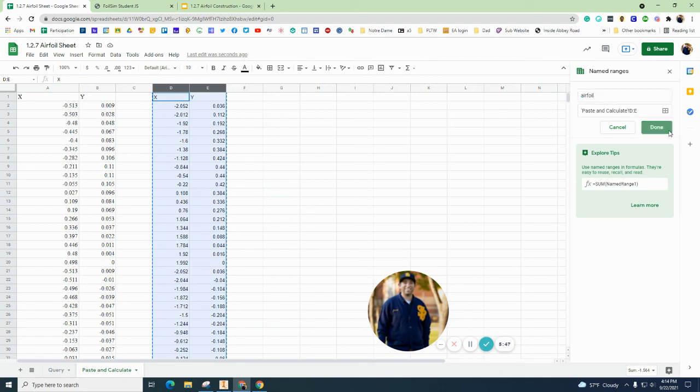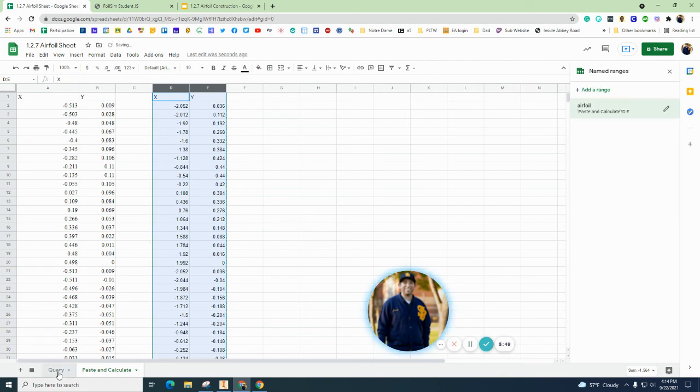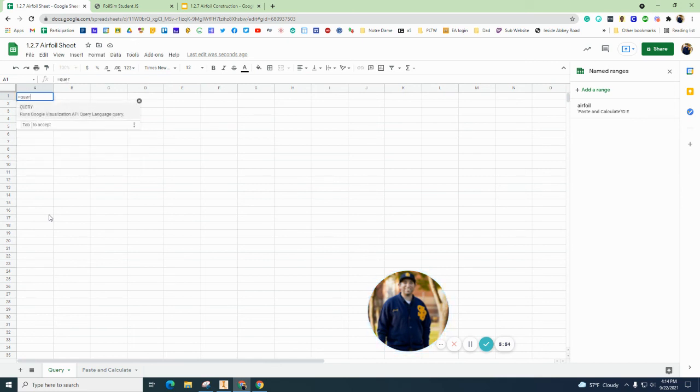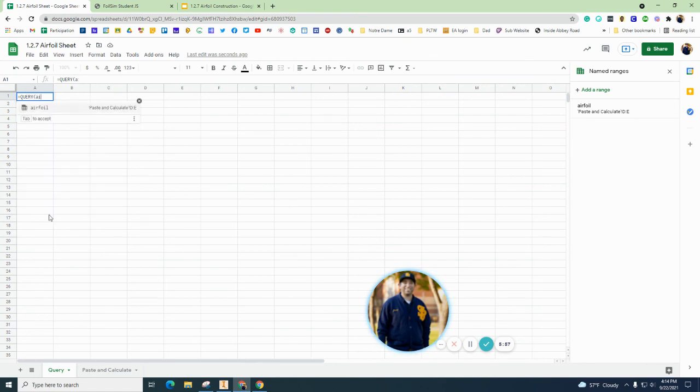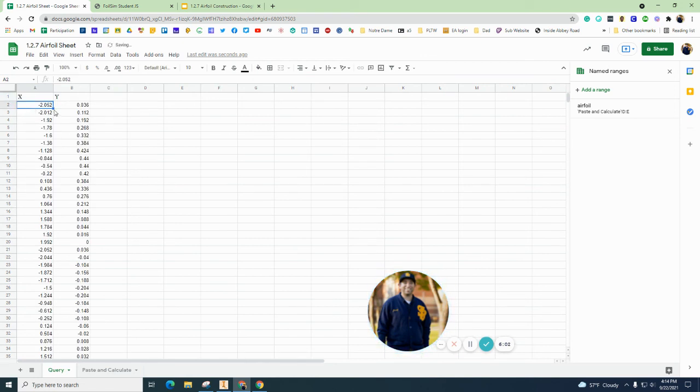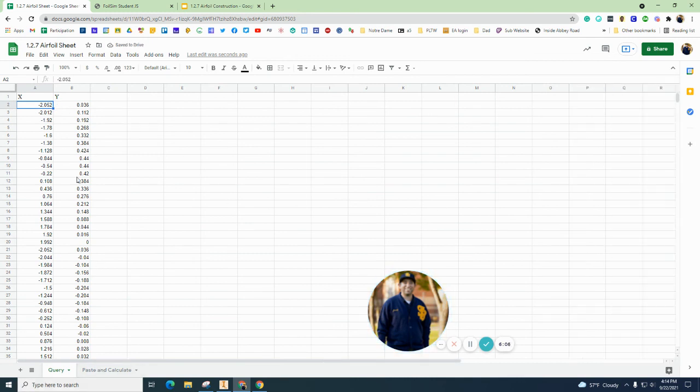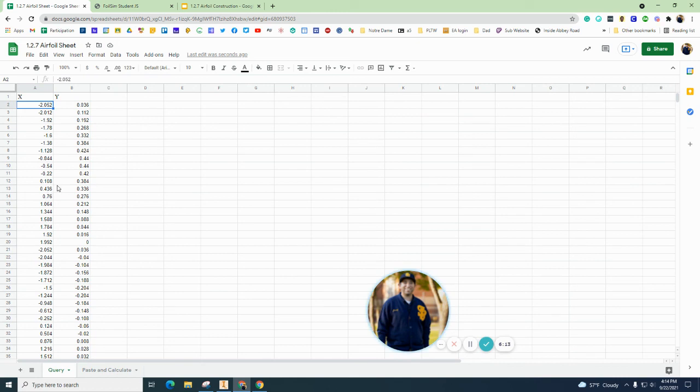Then we're going to go back into this query tab. This query, we're going to simply type equals query, hit enter, and then type in airfoil. As you start typing in, it pops up right there, go ahead and hit enter, and it brings in that tab, that section that you just made. Okay, this is a great place to take a pause.